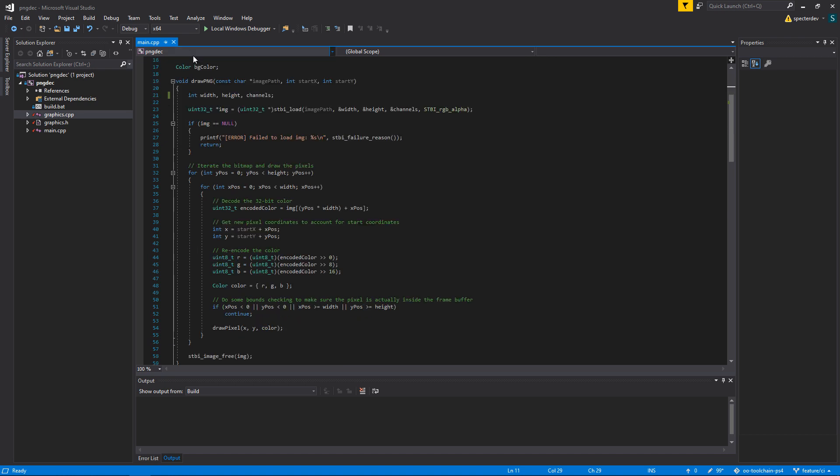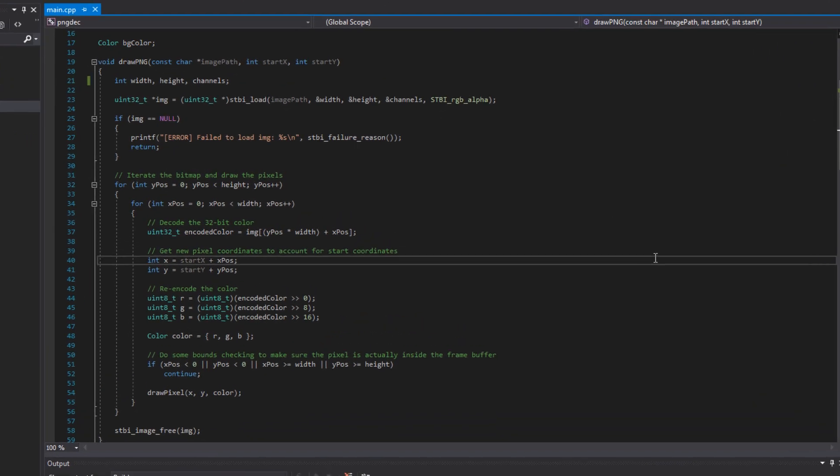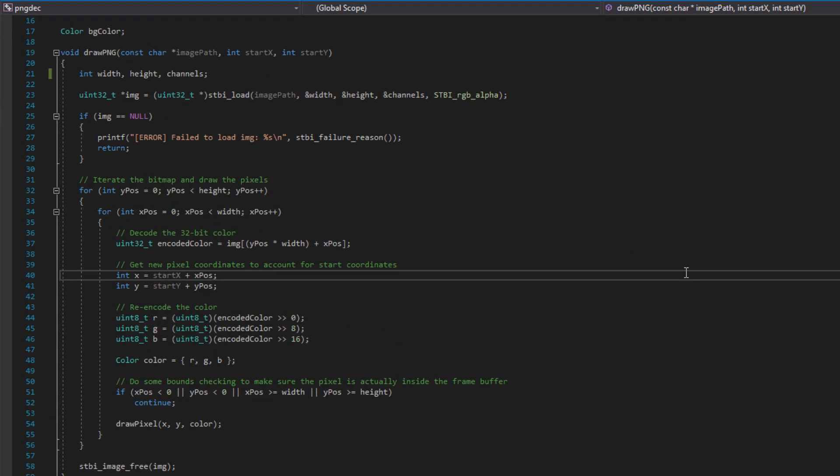First up is the drawpng function. This is a helper function that takes an image path and a set of starting coordinates, and it will draw, it will first decode that image, and then it will draw that image to the screen based on those coordinates. Those coordinates are basically the top left of where the image starts drawing. That's the anchor point.